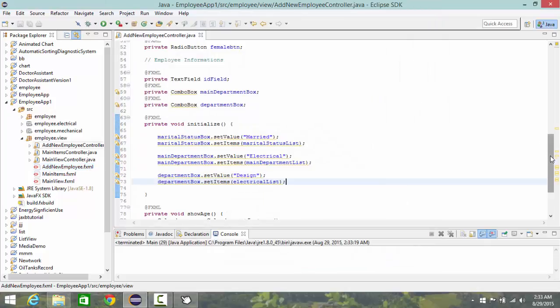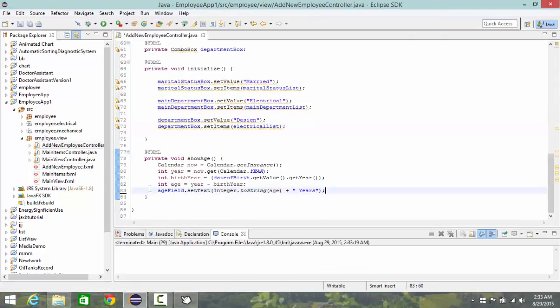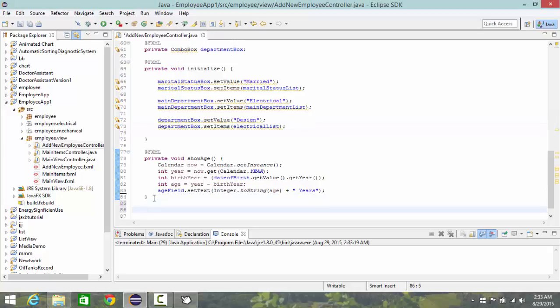By creating a new method here. And let's name it private, private void.